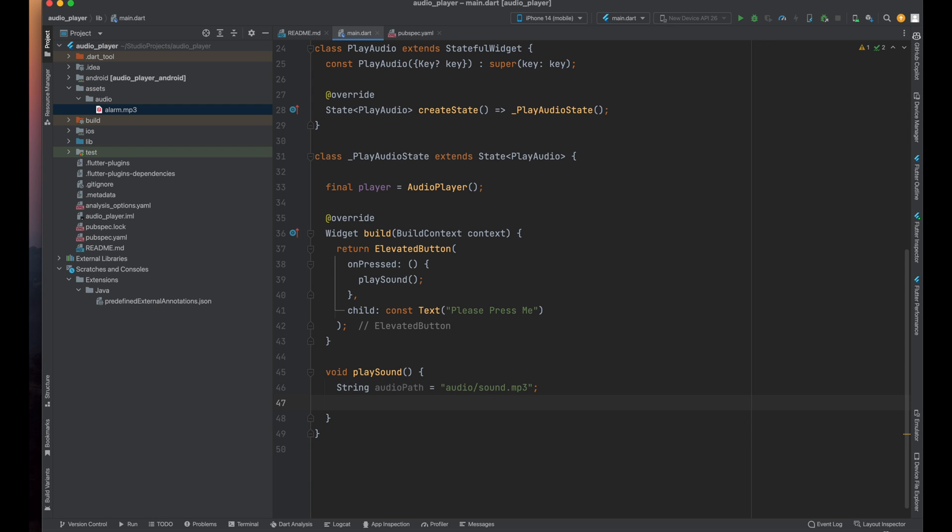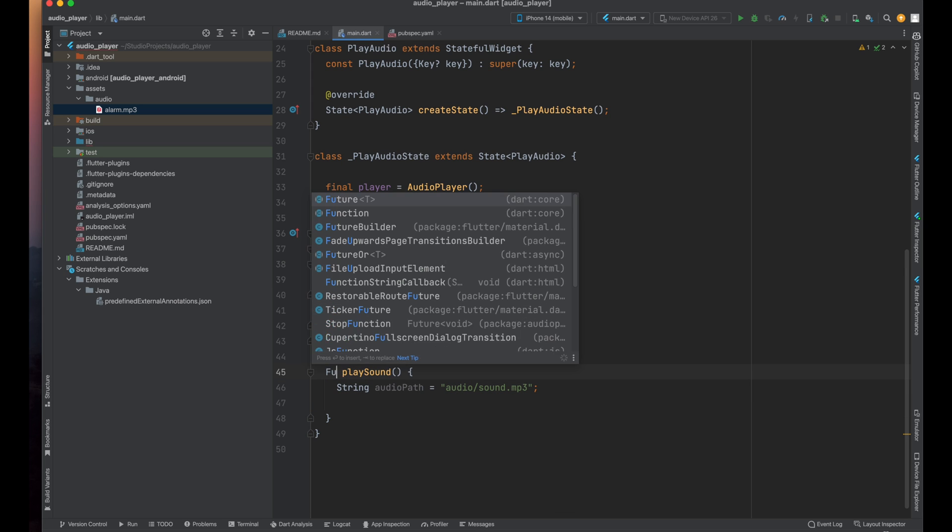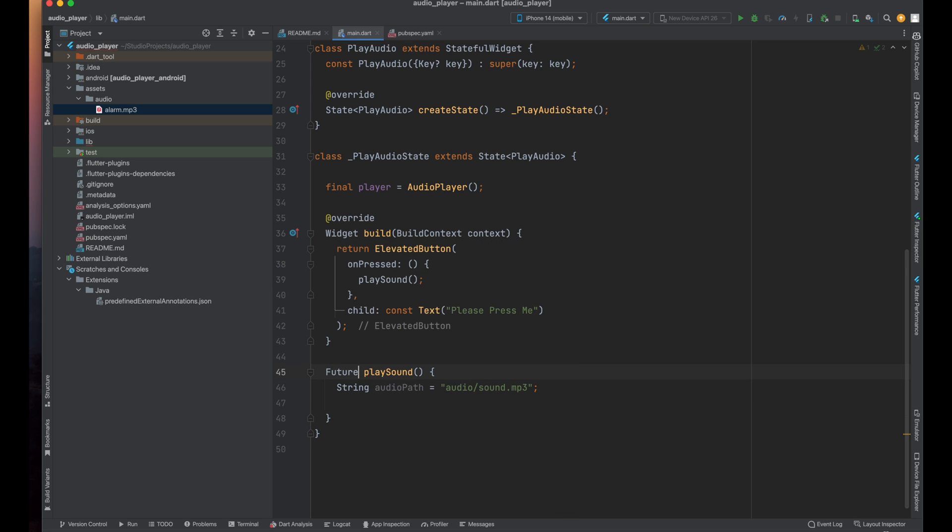Okay after this whenever we want to play sound we will give the path of our sound in the audio player. Whenever we want to play the sound, the sound is a future event so we need to make our function as a future. Our this future method is not returning anything so I'm making it void.